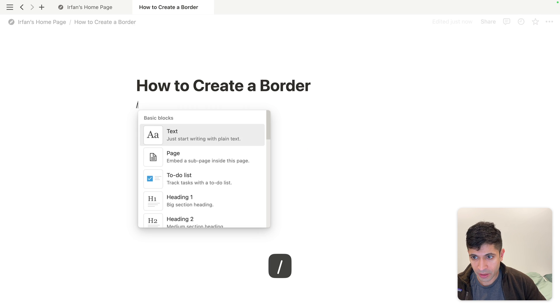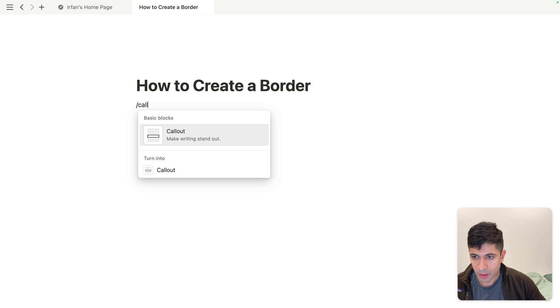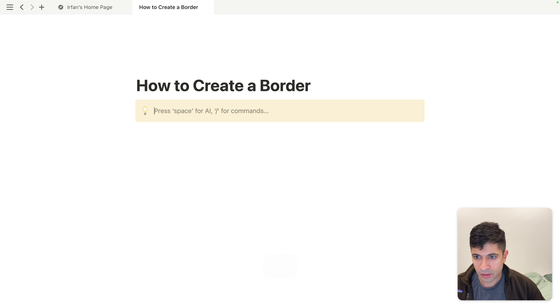The trick here is to use the callout feature. If you do backslash callout, you'll get this callout.